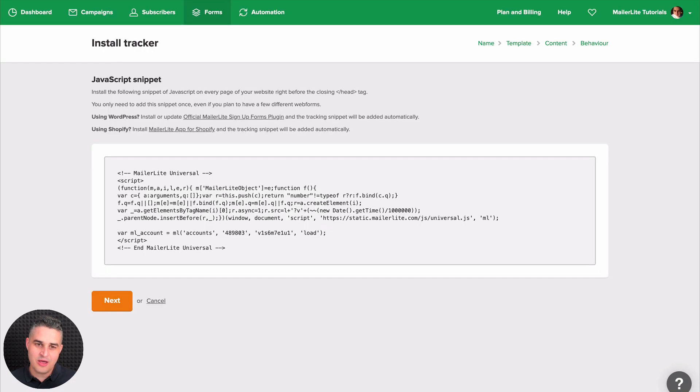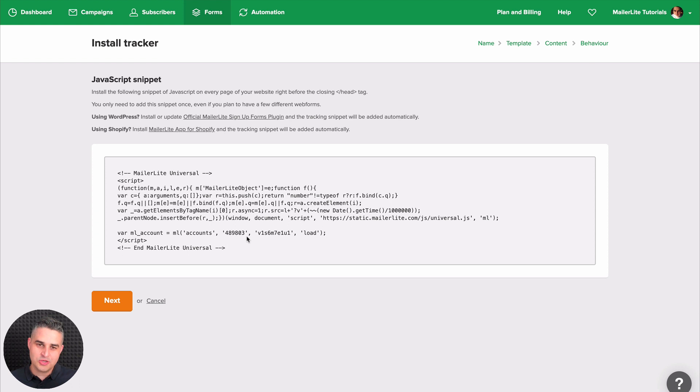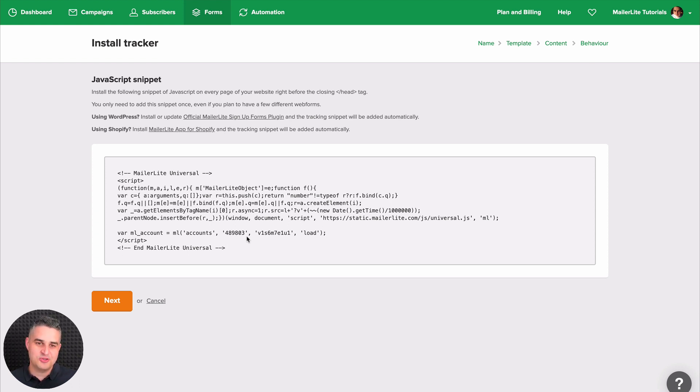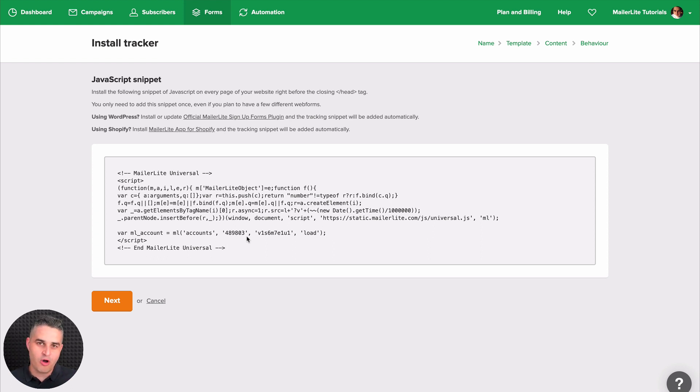And there we go. Just use this code on your website. Of course, if you already installed one of these codes, one of these MailerLite codes on your website, you will not have to add this again and again. You just need to add it once and it will work for all the pop-ups you create in MailerLite.